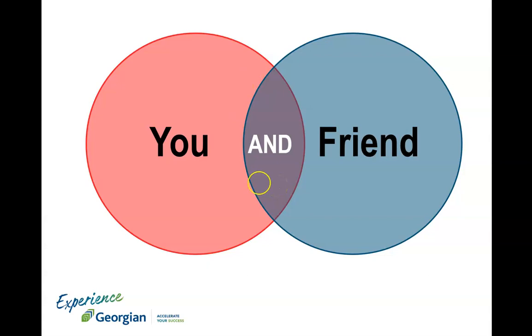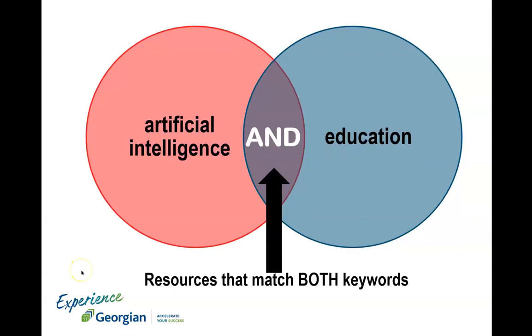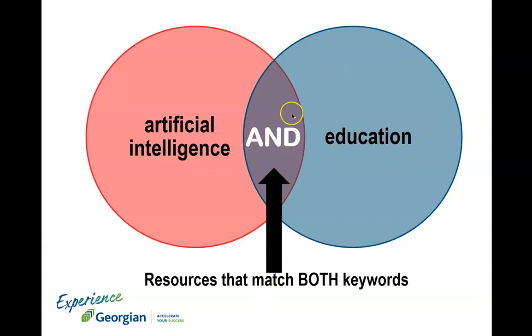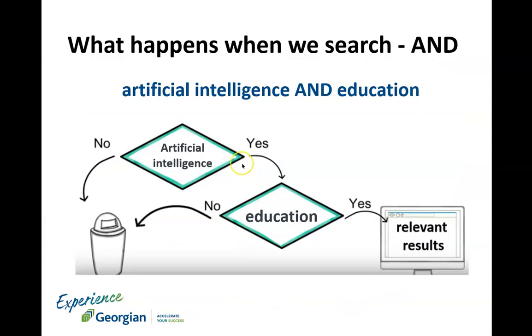Same thing here. You have a bunch of articles about artificial intelligence over here, you have a bunch of articles about education. The AND operator will only output a list of articles that talk about both ideas, resulting in more relevant and focused results. If the article does not talk about both, it's discarded.